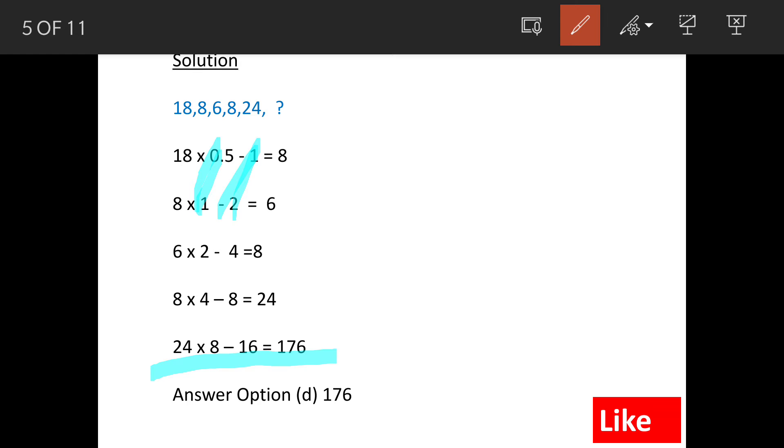In this manner, if you see the last term, 24 into 8 minus 16, the outcome is 176. So our answer is option D, 176.